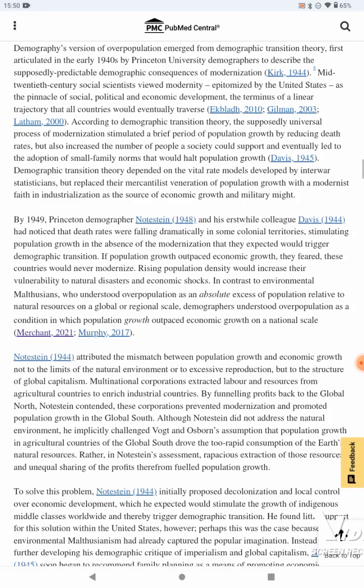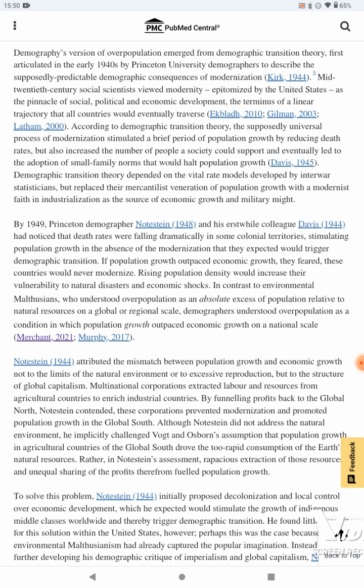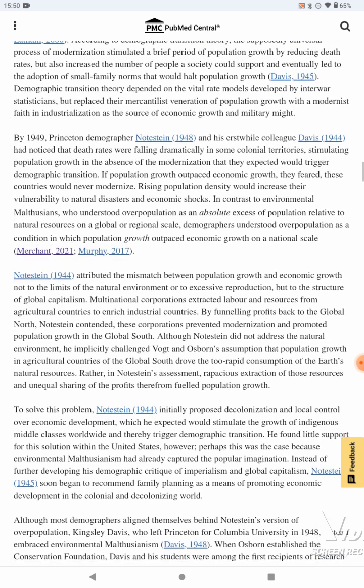Demographic transition theory depended on vital rate models developed by interwar statisticians, but replaced their mercantilist veneration of population growth with a modernist faith in industrialization as the source of economic growth and military might. I really don't like how we get to decide the standard. If it wasn't for standards of living dropping in America, I would kind of argue for this point, but differently. It's true in a very vague way, but you can't say it's true through the patriotic lens — there's more to it than that. You'd be avoiding the morals if you simply thought through it with a patriotic point of view.